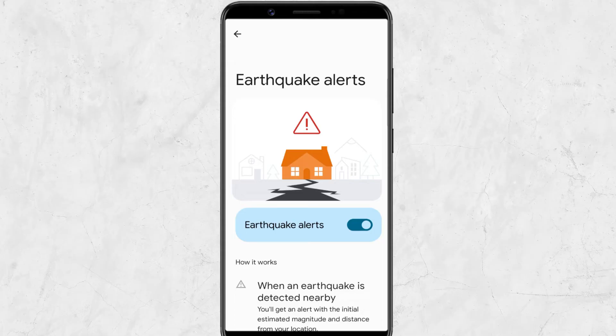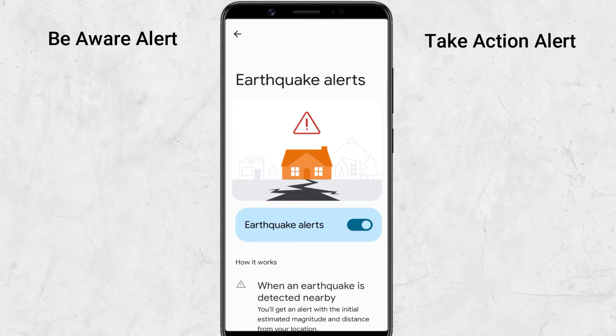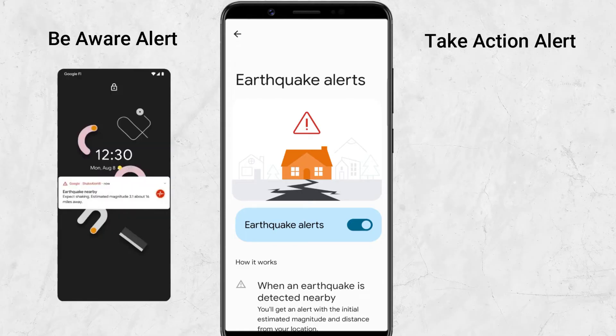Google will send two types of earthquake alerts: the Be Aware alert and the Take Action alert. The Be Aware alert is intended to alert users to mild shaking — it will only send you a notification, and by tapping the notification you can check additional information. This alert will follow Do Not Disturb and other notification settings on your phone.